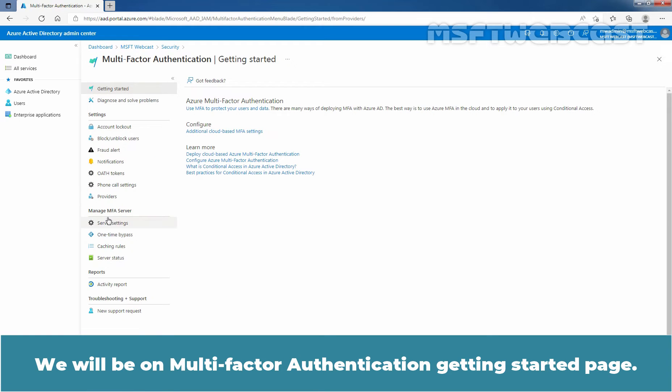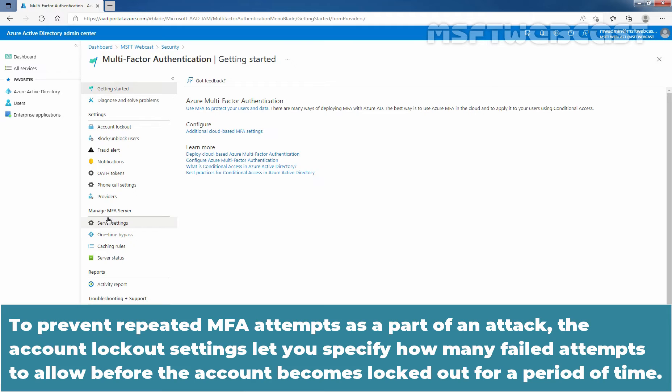We will be on Multi-Factor Authentication Getting Started page. To prevent repeated Multi-Factor Authentication attempts as a part of an attack, the Account Lockout settings let you specify how many failed attempts to allow before the account becomes locked out for a period of time.